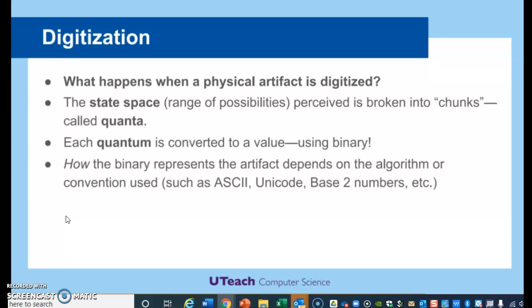How the binary represents the artifact depends on the algorithm. For example, with ASCII — whenever you have that binary representation, the computer knows there's an algorithm: I'm looking at binary in the ASCII code, so it produces the correct text. With Unicode, the computer says I'm looking at binary in the Unicode encoding system, so that binary maps to the Unicode. In the case of an image, it would say: yes, this is binary, but it's mapping to the image algorithm in order to produce that correct image.